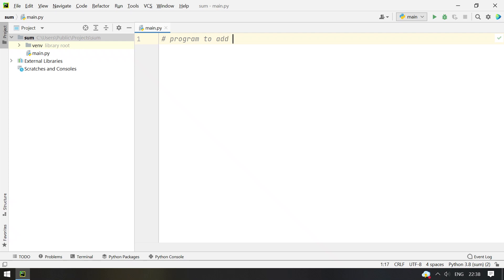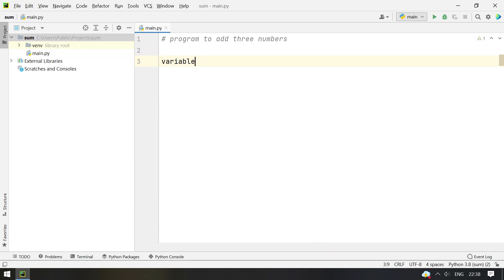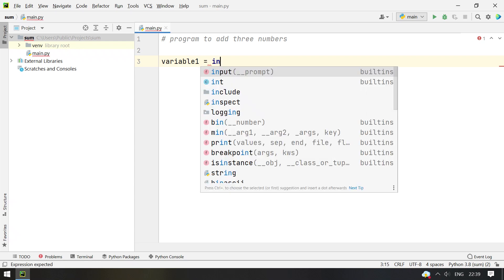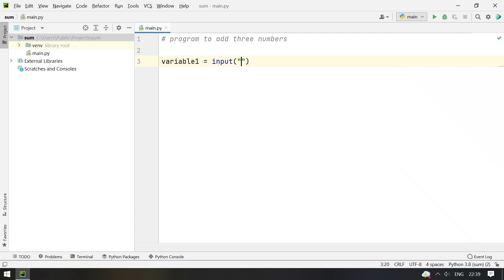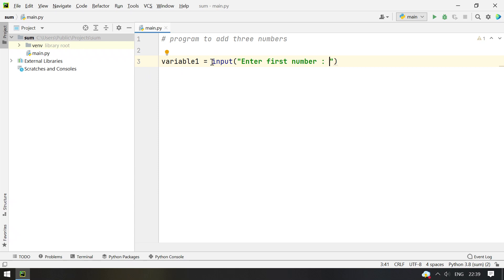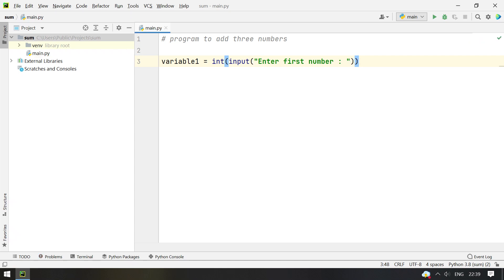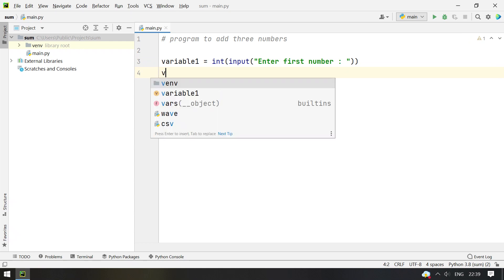Program to add 3 numbers. I will take variable 1 and we accept the user input. Write a friendly message here: Enter first number. So the return type of input is string, so we convert it into integer by type conversion using the int function. Now we take variable 2.